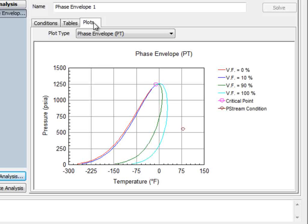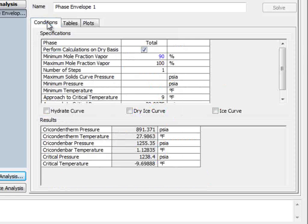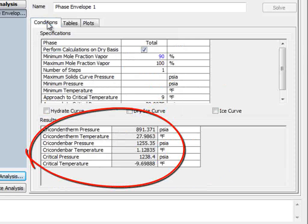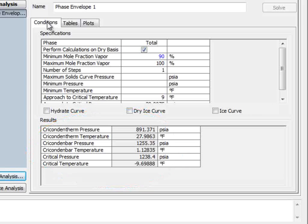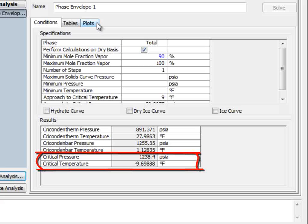The next question asks about some critical information on the stream. This is found in the same analysis back on the Conditions tab. The critical point is 1,238.4 PSIA and negative 9.7 degrees Fahrenheit.